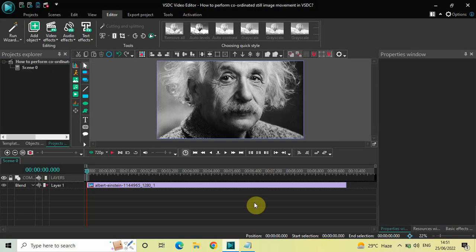Hey guys, welcome back to Next Gen Blocker. In this video I want to show you how you can perform coordinated still image movement in VSDC free video editor. It's actually super easy to perform coordinated still image movement in VSDC, so without further delay let's get started.